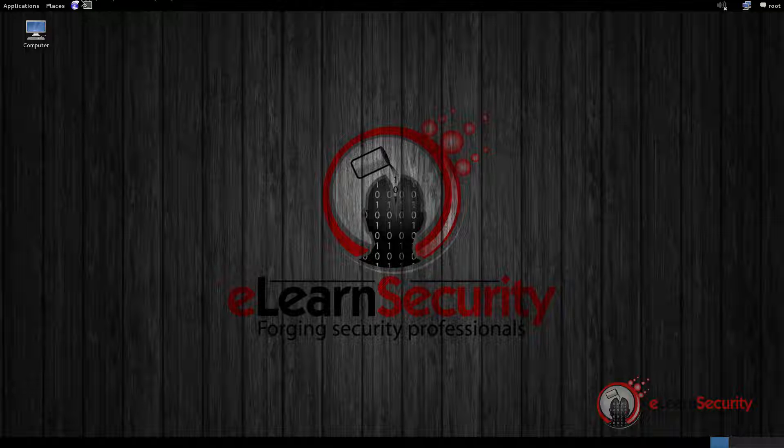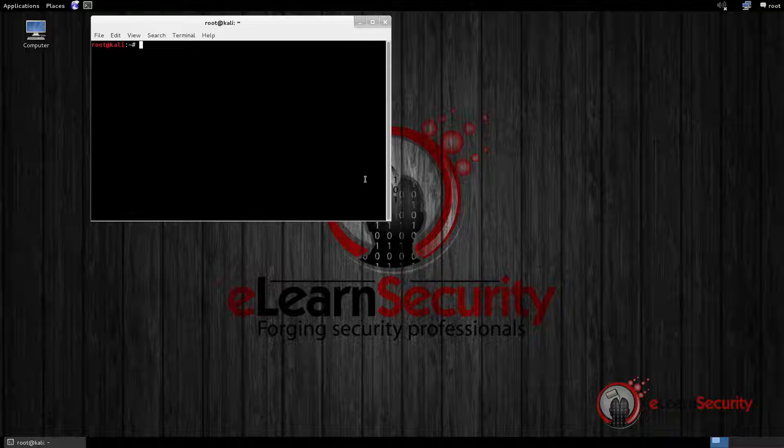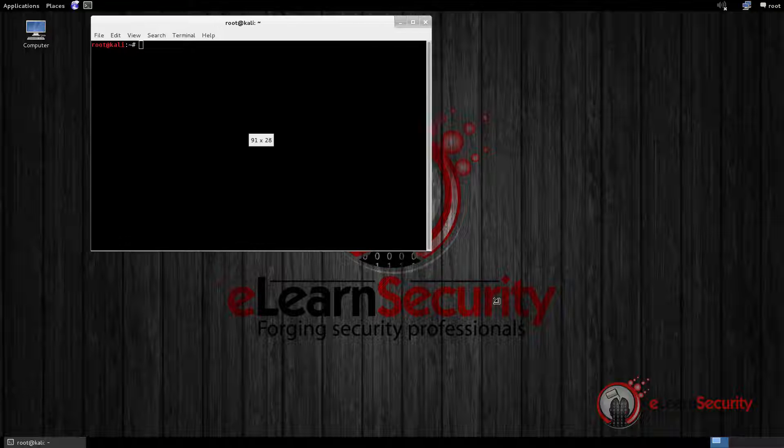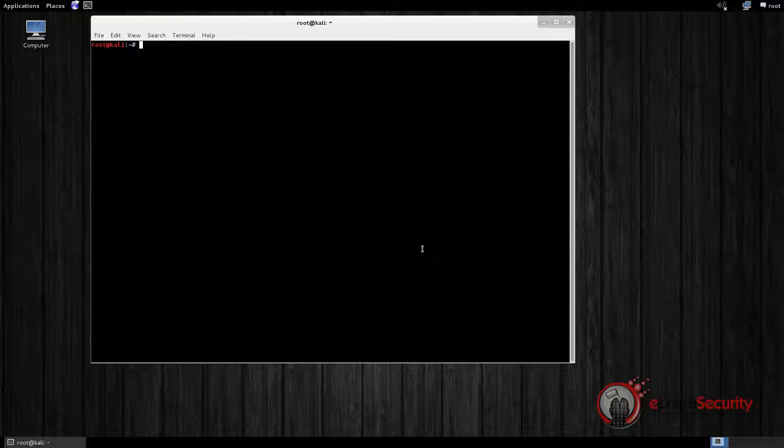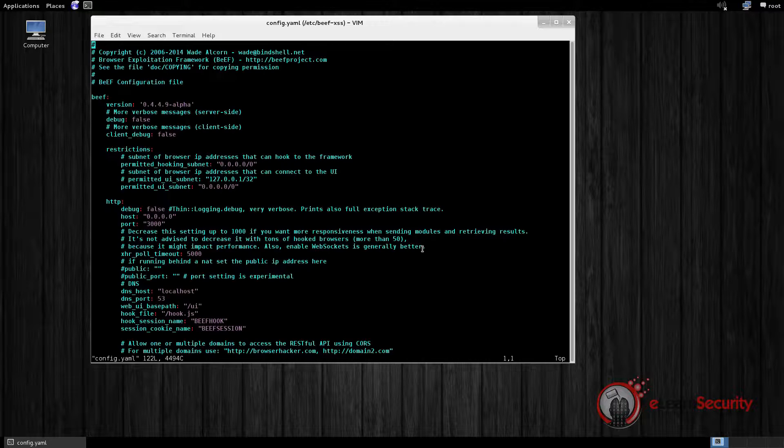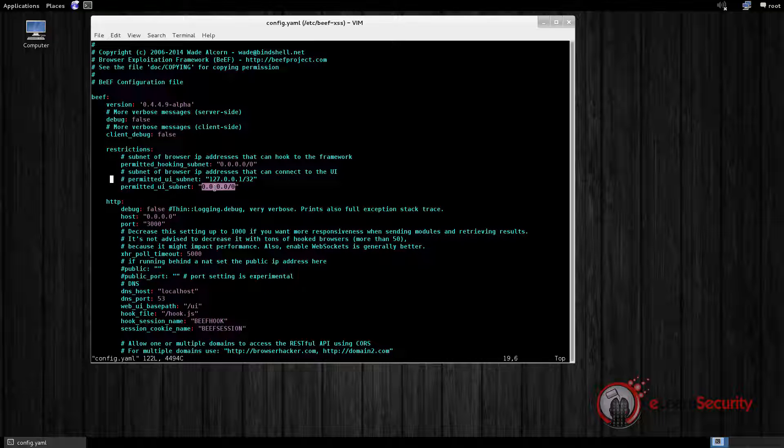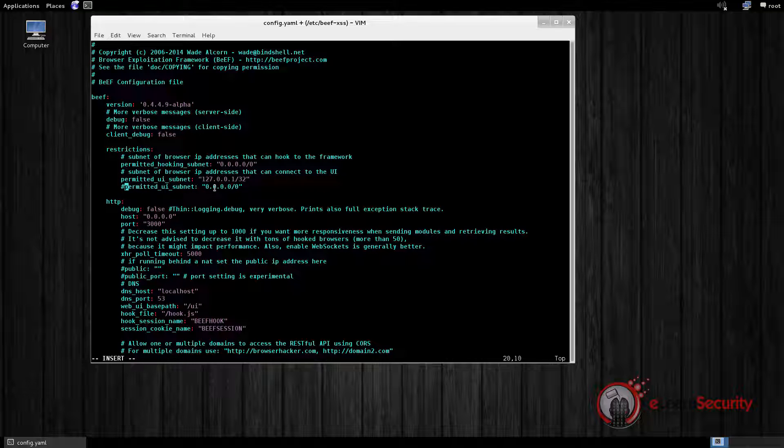Let's open a terminal shell and change the directory to /etc/beef-xss. Then we can edit the config.yaml file. The first setting we are interested in is the permitted UI subnet. We configure it to accept connections only from the local machine. It would be a terrible idea to let other people use BEEF to manage our victims.